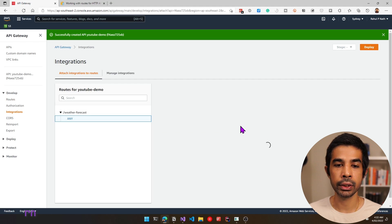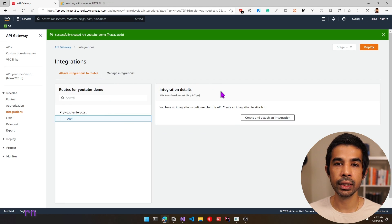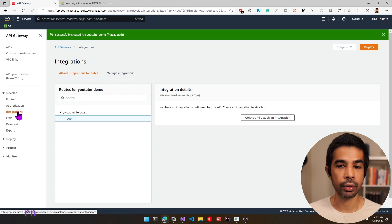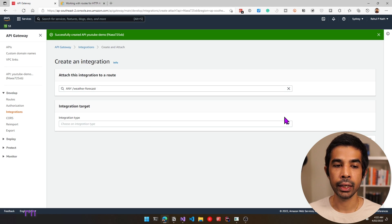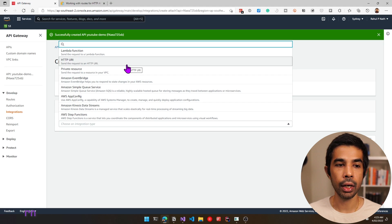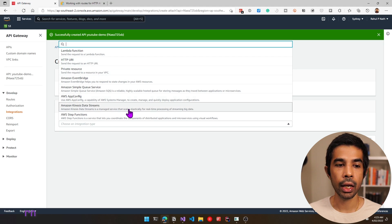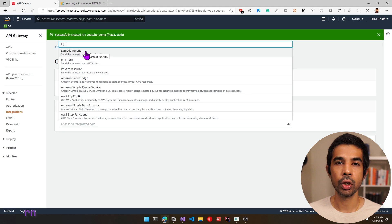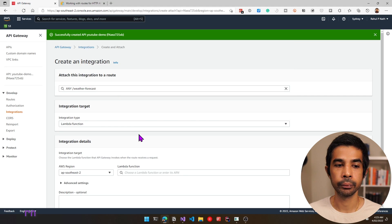If you click attach integration, you can choose the integration to attach. Since we don't have any existing integrations, we can create and attach one. The integration types include a Lambda function, another HTTP URL, a private resource, and more. In this video, let's connect this route to an AWS Lambda function running in this same account. Since we don't have any Lambda functions yet, let's head over to Visual Studio and create a new one.